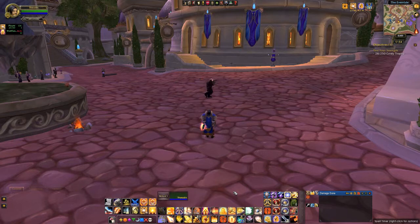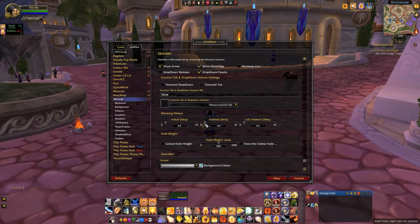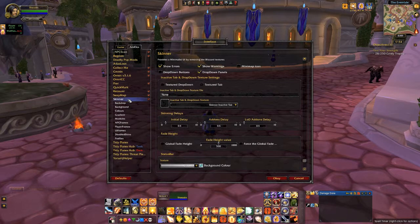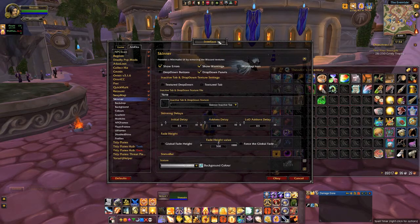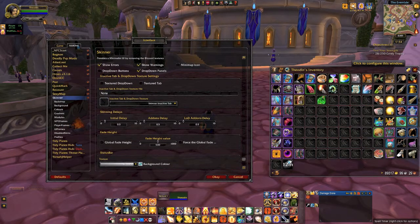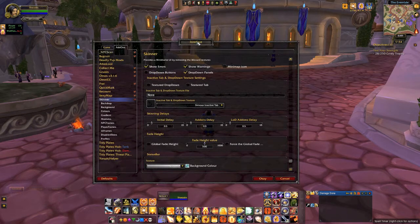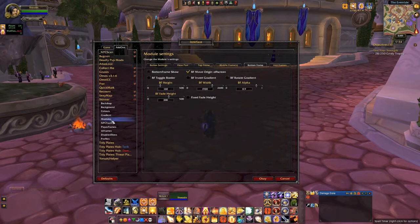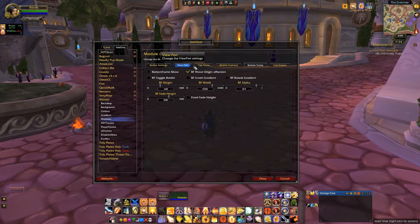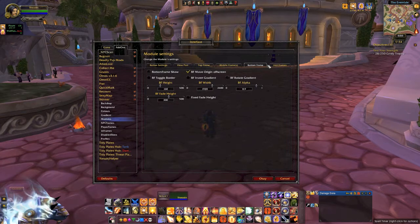Let me go ahead and open up the options for Skinner. Skinner's got a lot of different things that it does for you. For instance, if you look at my bags, you see this doesn't look like a typical bag — it looks a little bit cleaner and has a nice transparent look to it. But if you go down to where it says Modules and click on that, you see a bunch of tabs across the top for button settings, viewport, top, middle, and bottom frames, and unit frames.